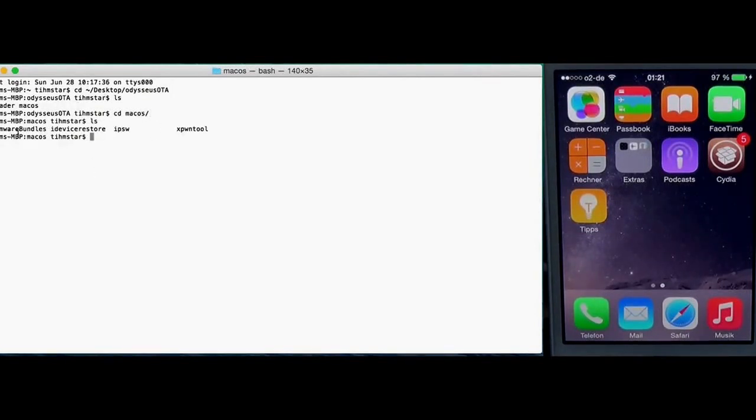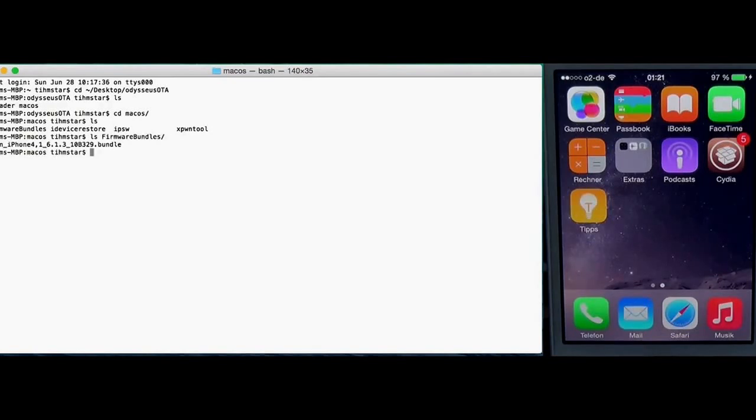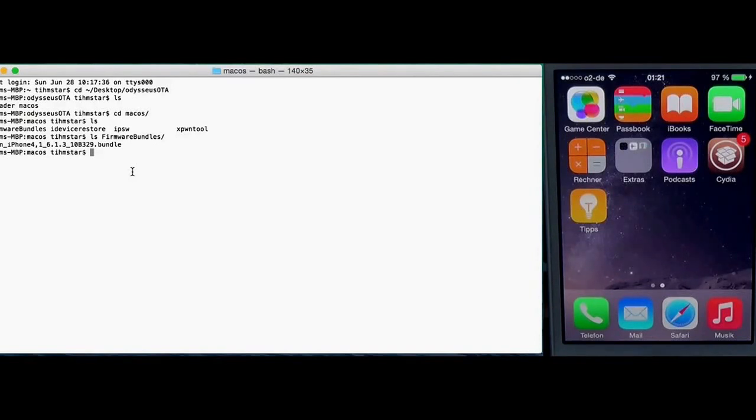So cd macOS and here we have these tools and firmware bundles. I only included the 6.1.3 firmware bundle. This is a modified version of the bundle which Xero published.